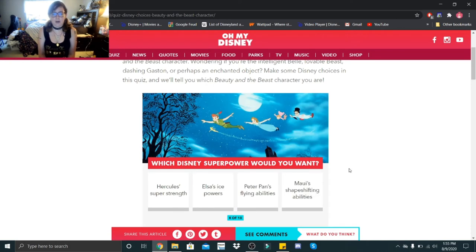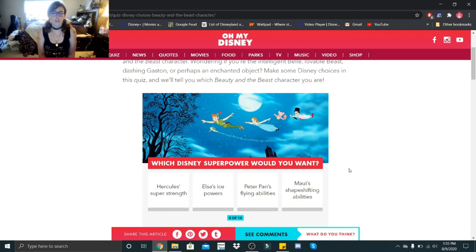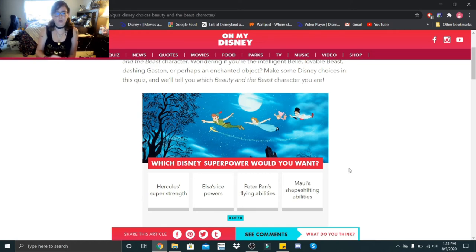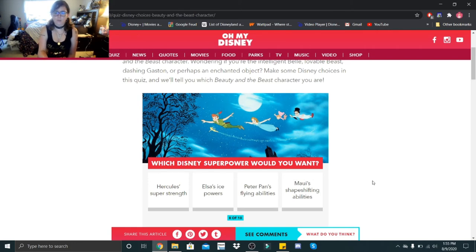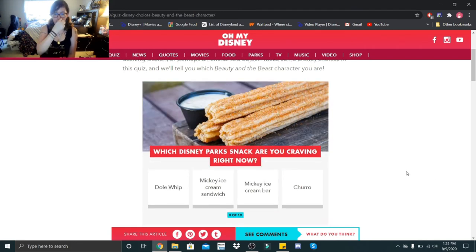Which Disney superpower would you want: Hercules' super strength, Elsa's ice powers, Peter Pan's flying abilities, or Maui's shape-shifting abilities? You know what, all of these sound good. I'll go with Peter Pan's flying abilities.